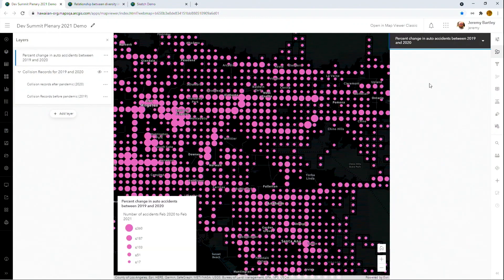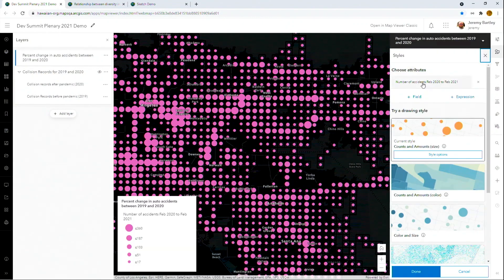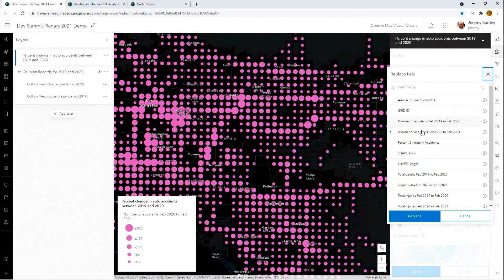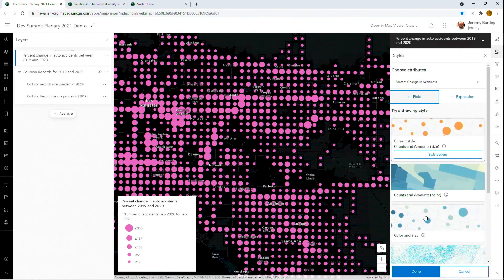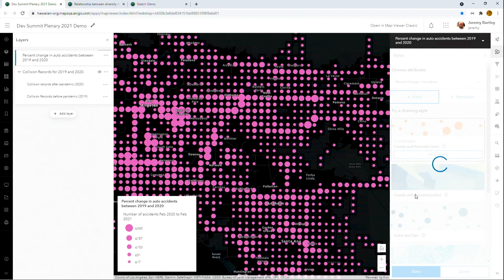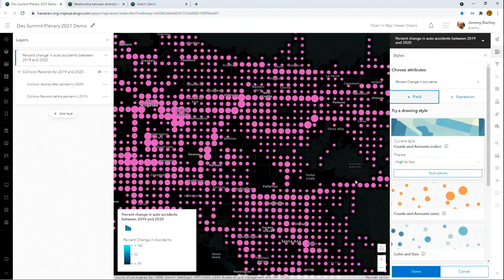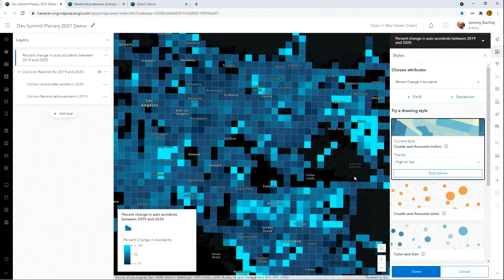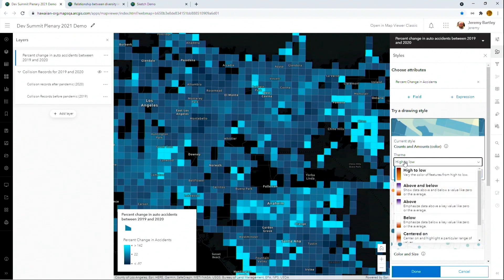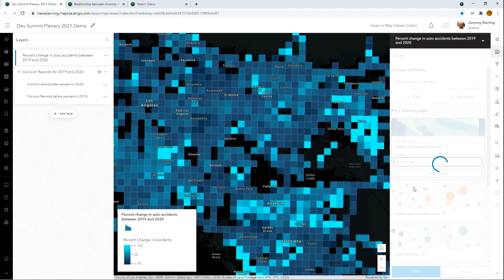Let's create a visualization off of this data. I'm going to switch the field to percent change in accidents. Smart mapping takes over and generates a quality style based on the background of the map and the data that I have. We're looking at it from high to low, but I can easily switch to any other theme like above and below.